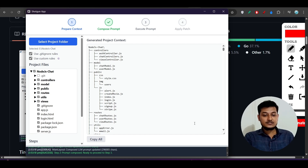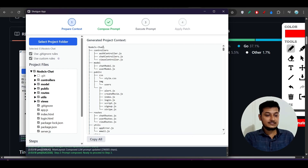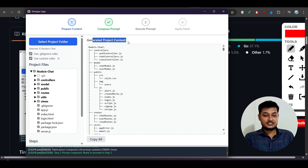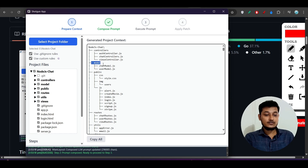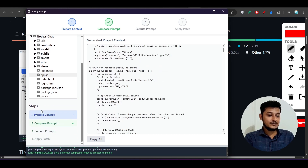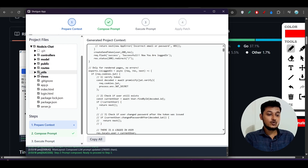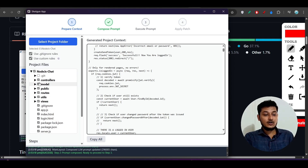Open the codebase you are currently working on in any editor — VS Code, Cursor, or Windsurf. Then open that same folder inside Shotgun Code. After you open it, it will generate the project context. Here you can see it has generated the project context listing the controllers and model folder with files. On the left-hand side there are checkboxes — you can uncheck things you don't need, like node_modules or util files.